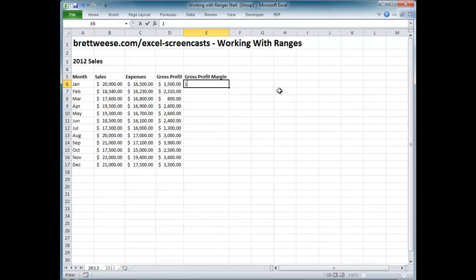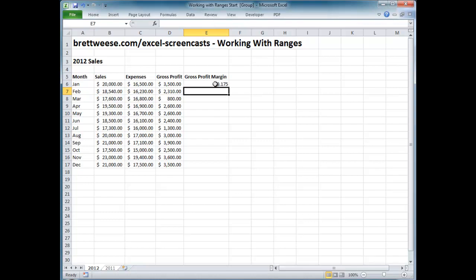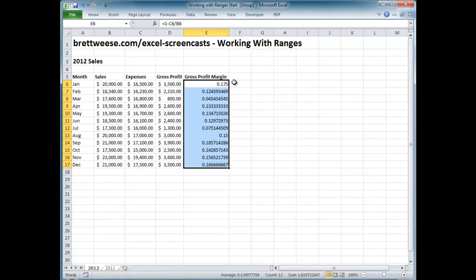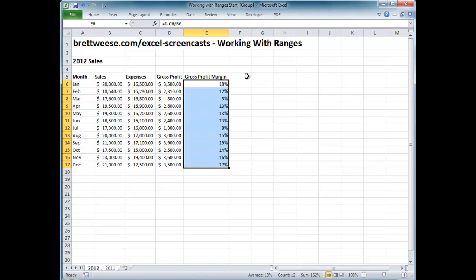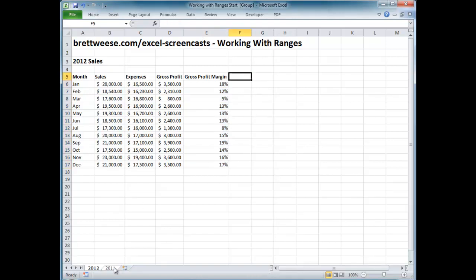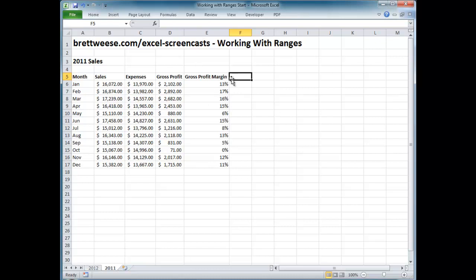Now I'll put in the formula — equals one minus expenses divided by sales — and hit Enter. I have my profit margin. Double-clicking the fill handle fills it down to the end of the range, which is exactly what I want. Then go to Home, select Percentage format, and now I have gross profit margin percentages for each month. Since I had Ctrl pressed with the 2011 worksheet selected, I can go over to 2011 and my profit margins are all there — it happened all at once instead of doing it separately in both worksheets.